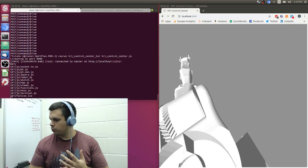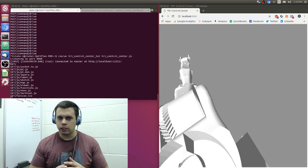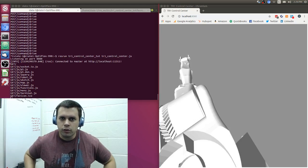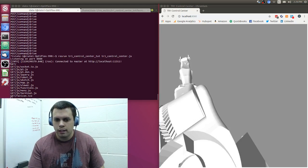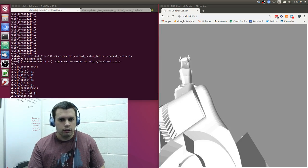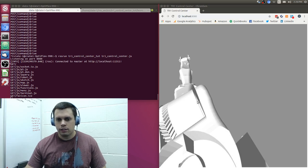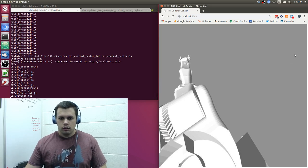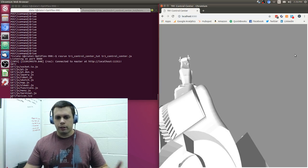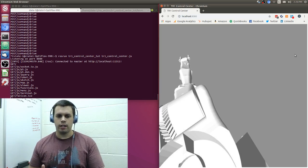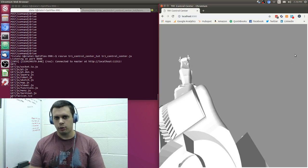Alright, welcome back to tutorial number six for how to build a web interface for the TR1. Last time we left off at where we built out how to drive with the front end and how to use the arrow keys.